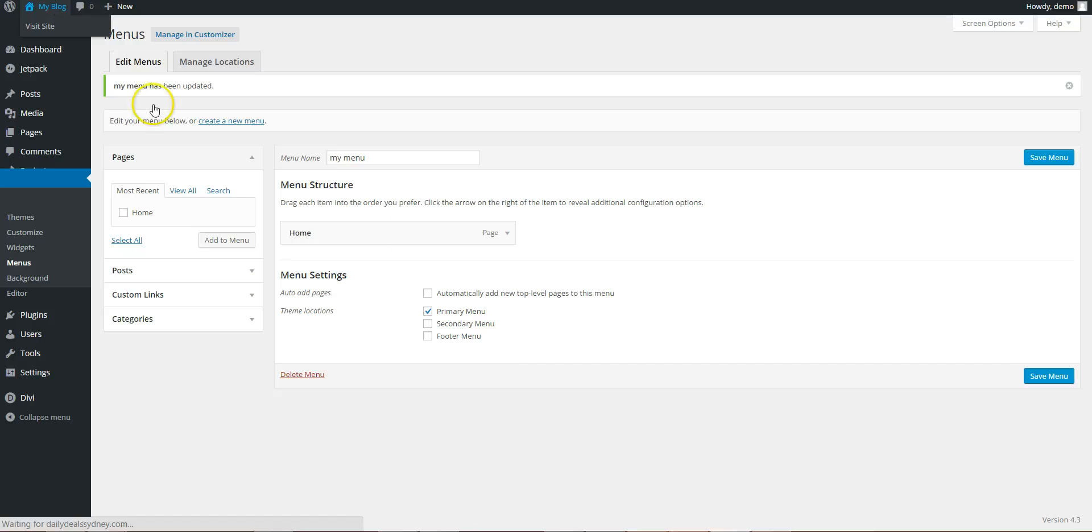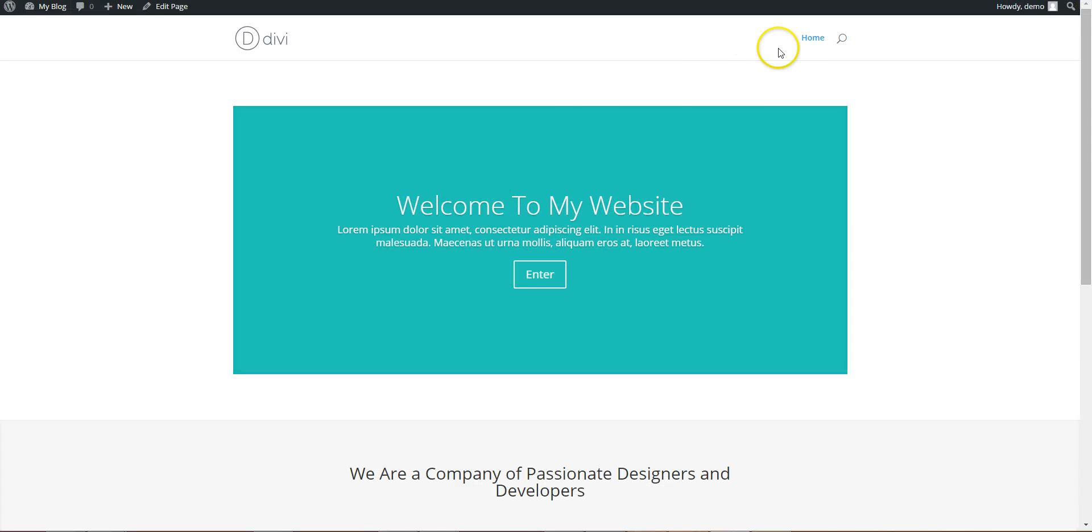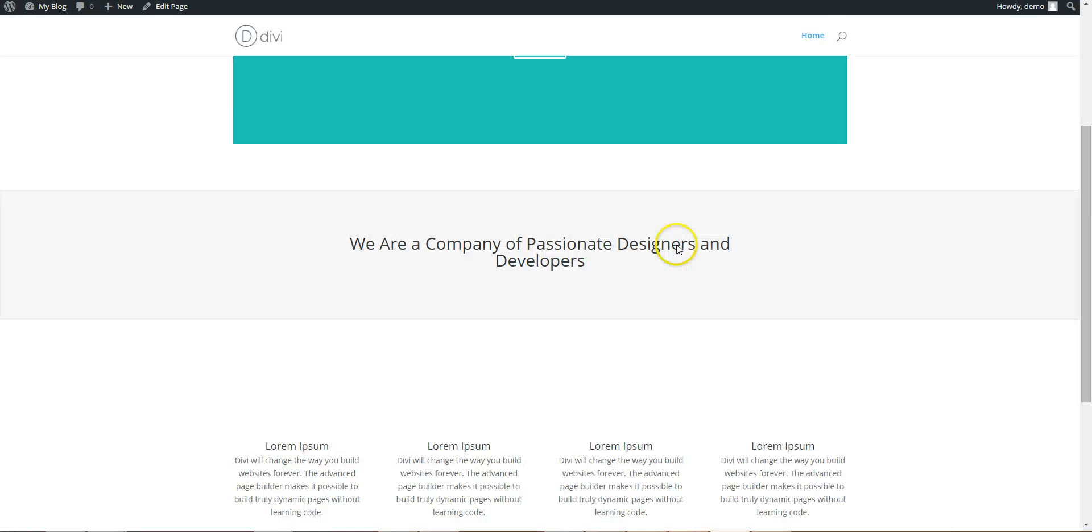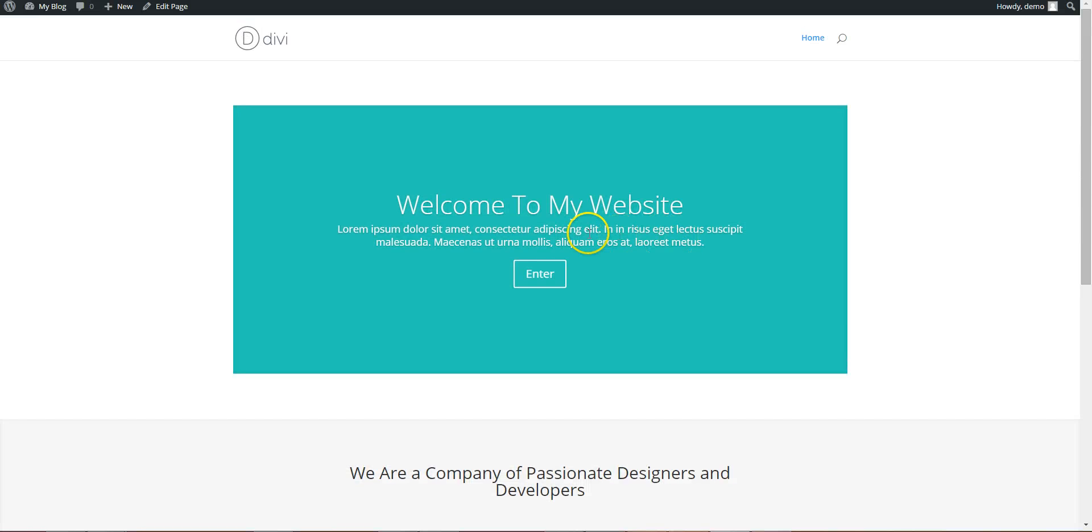So when you go back to the front end, you can see here, your home page. It's here with the content.